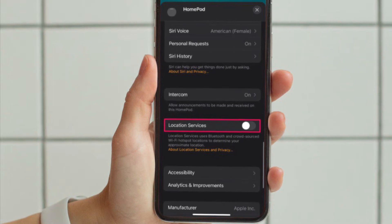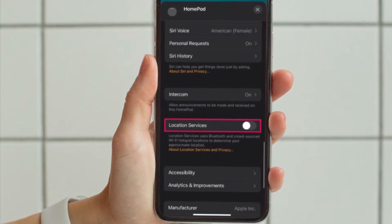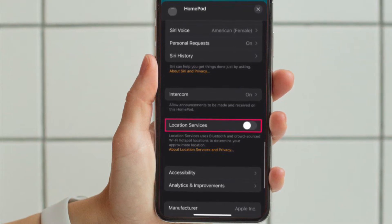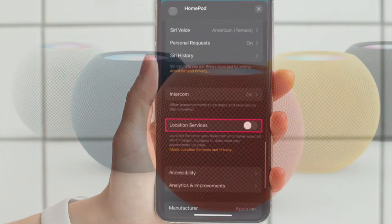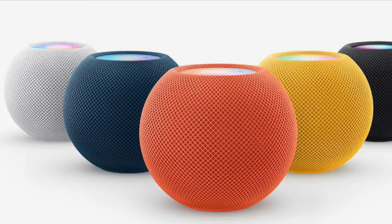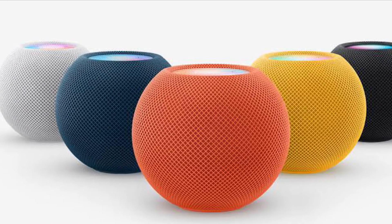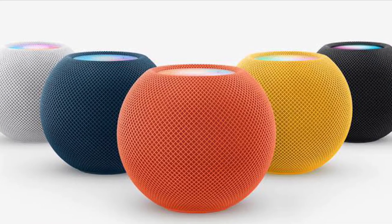Set the toggle off and you are pretty much done. That's how you can enable or disable location services on your HomePod.